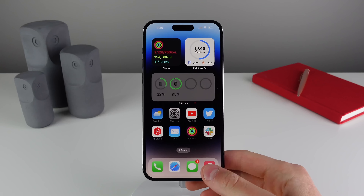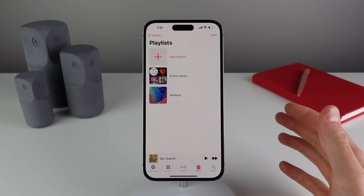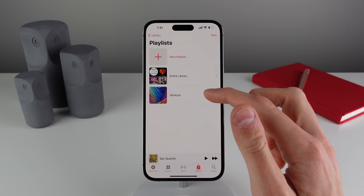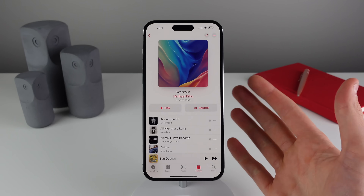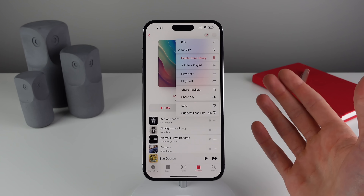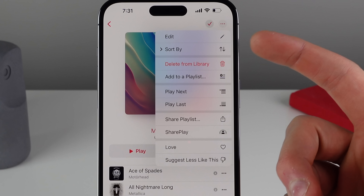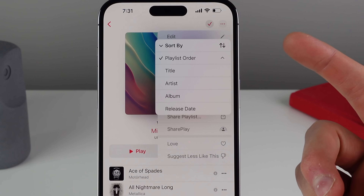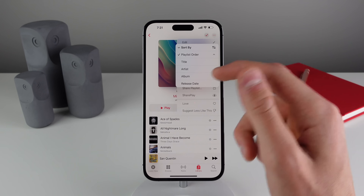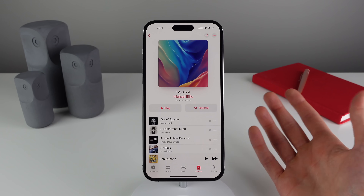Moving on to number three — we're going inside of Music, and this is the last music tip but it's pretty cool. Now in iOS 16, when you have a playlist that you've created, you can actually sort your playlist in any order you want. If you click on the menu icon at the top right, you now have an option that says 'Sort By,' and if you click on it you can sort by title, artist, album, or even release date.